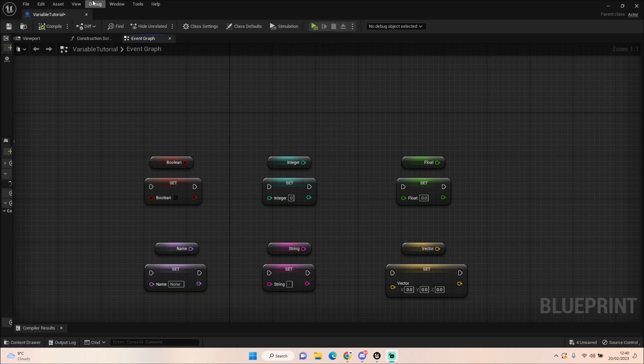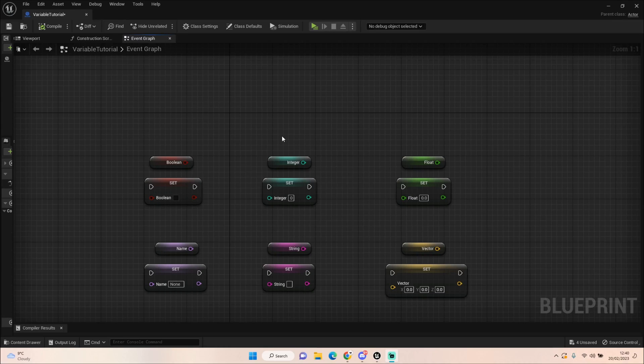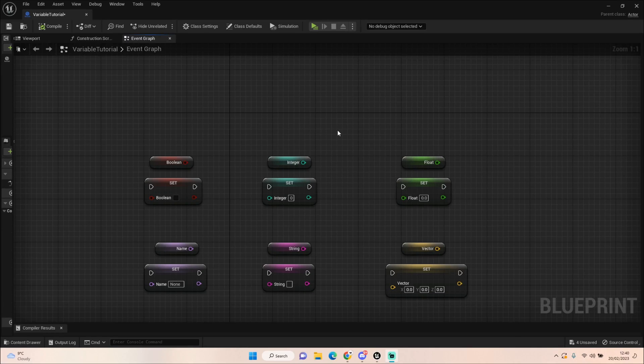We're going to be starting off at the very beginning looking at variables. We're going to go through the 11 most important ones I think you should be using or at least consider using when you're creating your video games at some point or another.